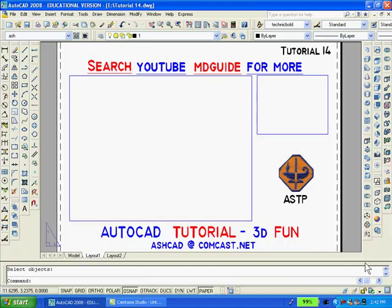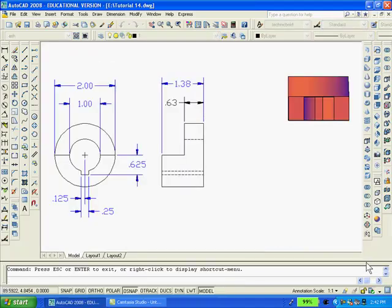To get into model space, I'll click the model button. Notice that the drawings still exist in model space even though they were erased in paper space.